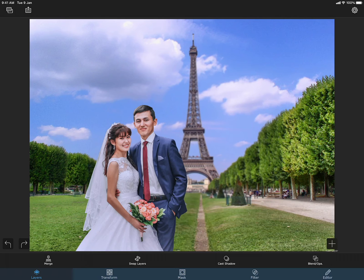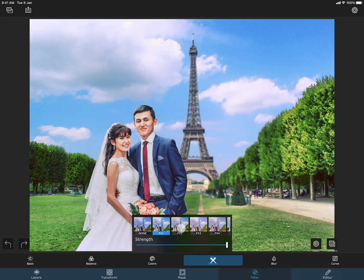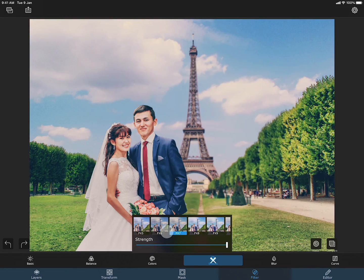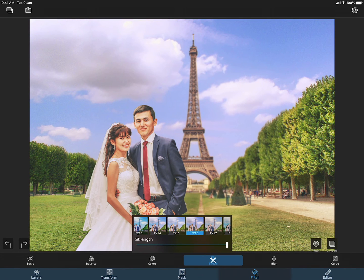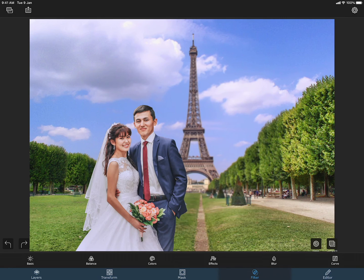Merge can be done by pressing this merge button here. Now let me go to the filters section and apply a color effect. This looks good, but let me reduce the strength of the effect. I can compare before and after the filter by pressing this button here. Everything looks good. Let me save the photo to my camera roll.